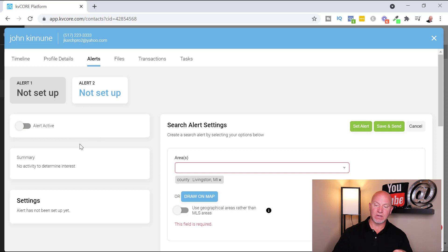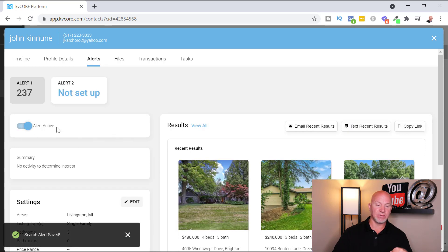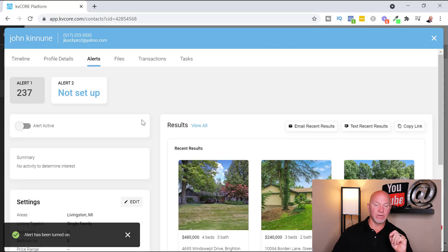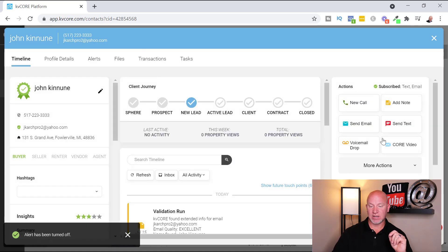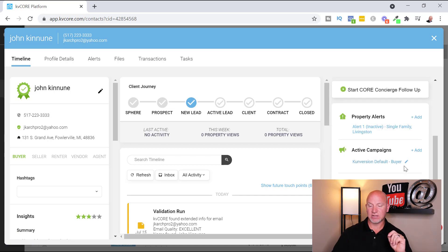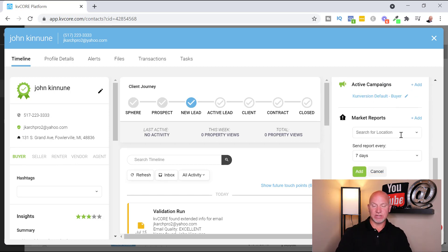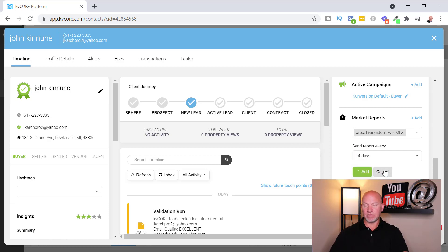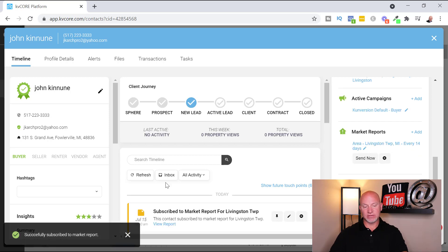Here's where you can turn the alert on and off — say they've found a home and they're all set, you just turn it off. Back in the timeline you can also set property alerts from there. Under active campaigns, it shows the current campaign assigned because they're tagged as a buyer. You can add a smart campaign if you'd like. For market reports, you just choose a county and set it to send every 14 or 28 days to keep them updated on what's happening in that market area.